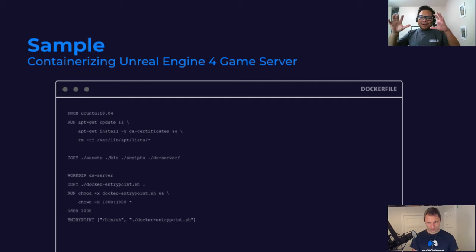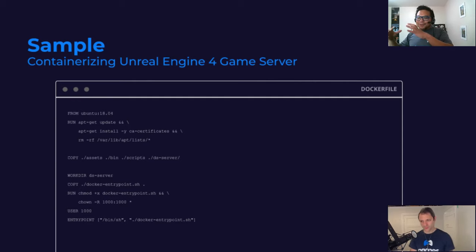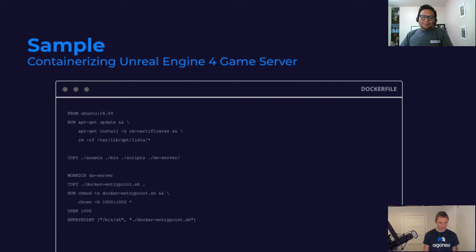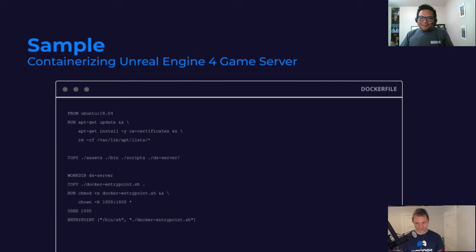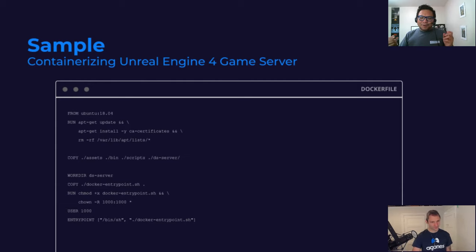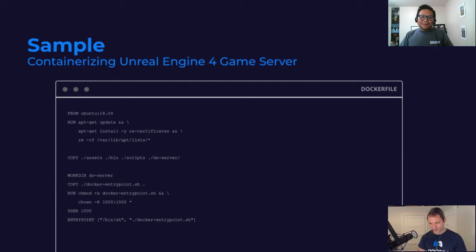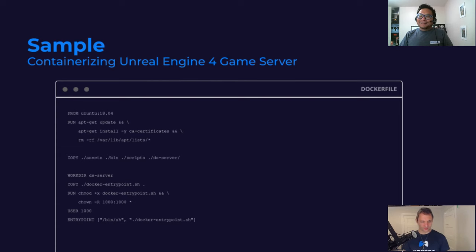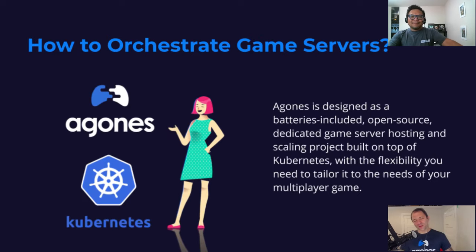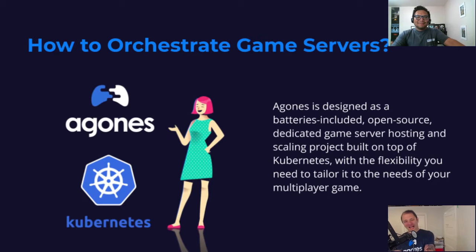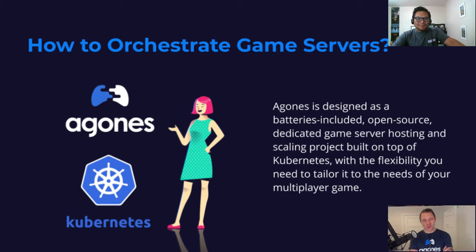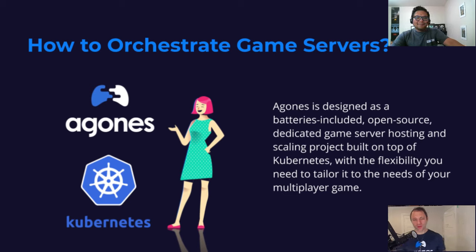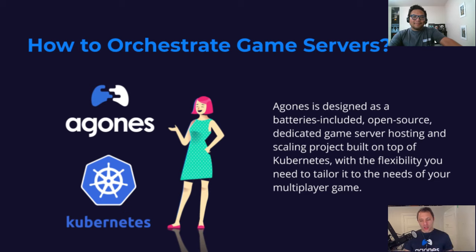All right. So at this point, you have your game server image on the Docker registry. But now comes the hard part, essentially, how do you deploy it out to all the different locations and how do you manage it? How do you do auto-scaling and things like that? So how do you orchestrate game servers? How do you build these warm sets of game servers and how do you control them and manage them?